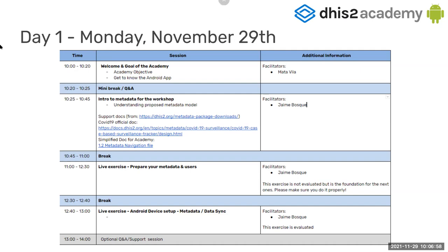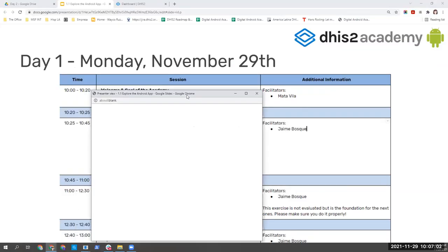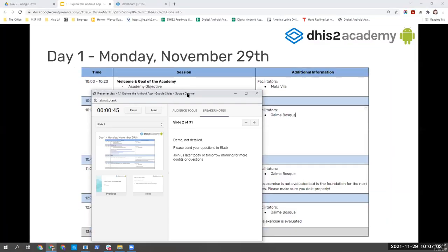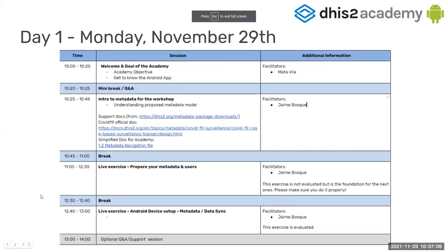So we are going to be using terms of Tracker, assuming that you know what we are saying. Let me open this so that I can track my time. We are going to be basing all our presentations on Tracker knowledge and the DHIS2 knowledge in general.